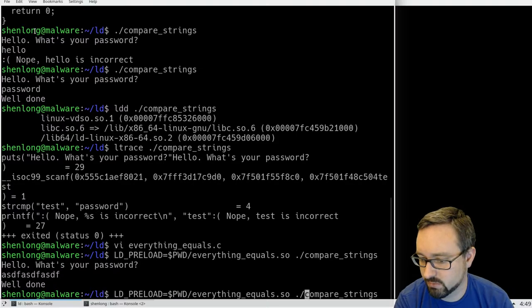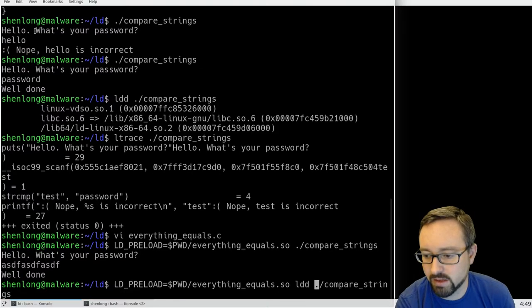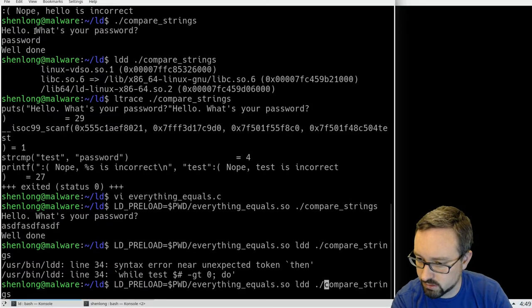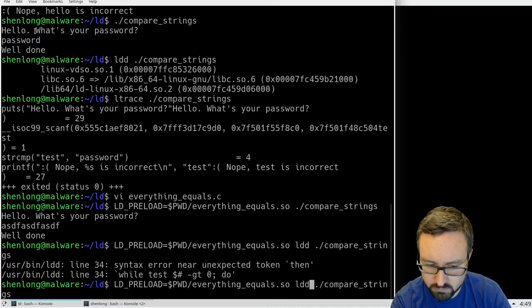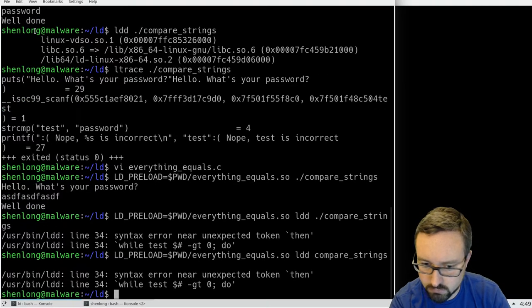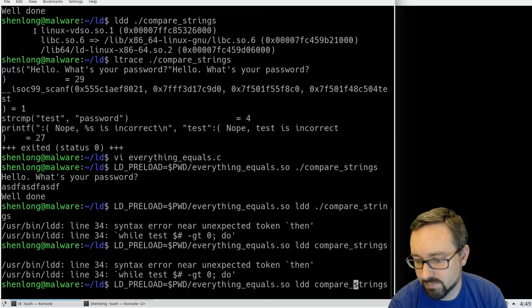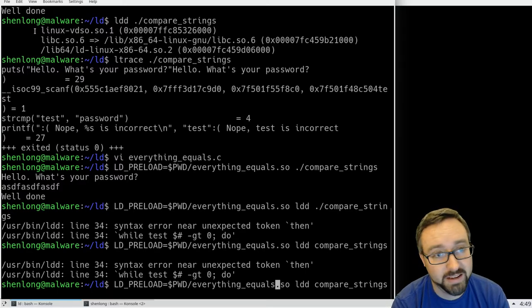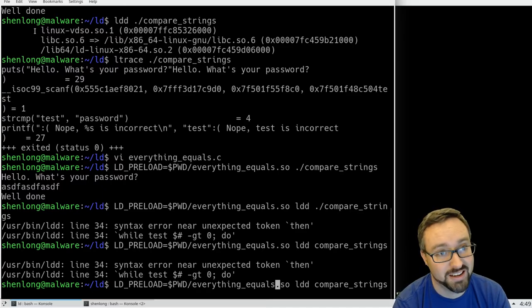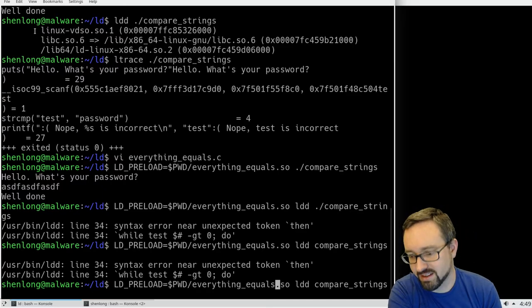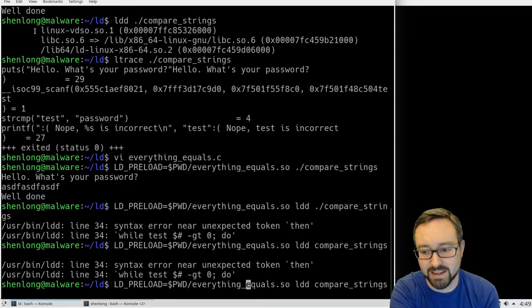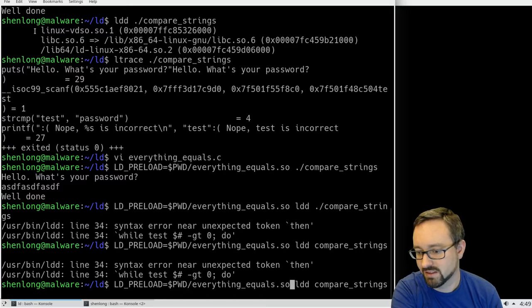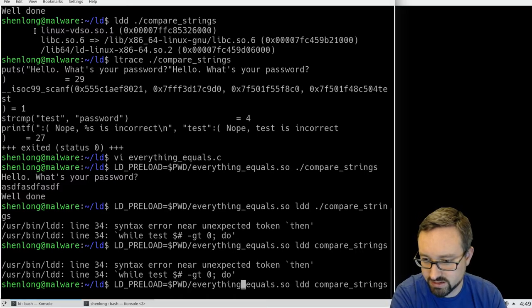So if you have a look at now at LDD... Well funnily enough it breaks LDD because LDD uses a string comparison within itself so this has an interesting side effect in that it is changing the behavior of LDD so I'll use a different one.